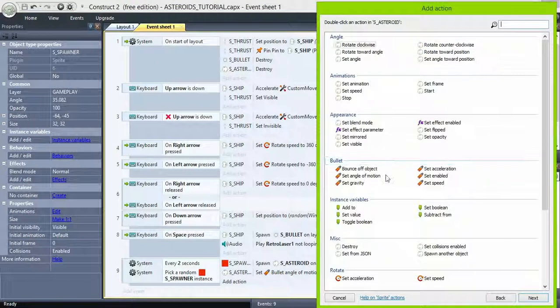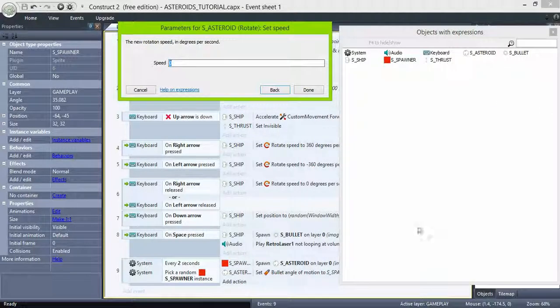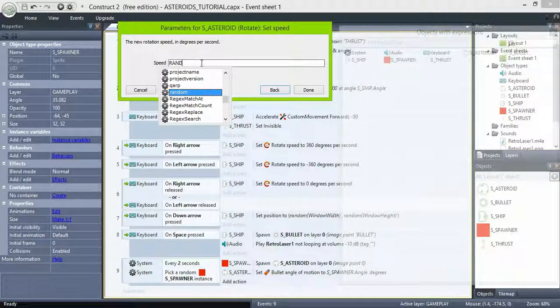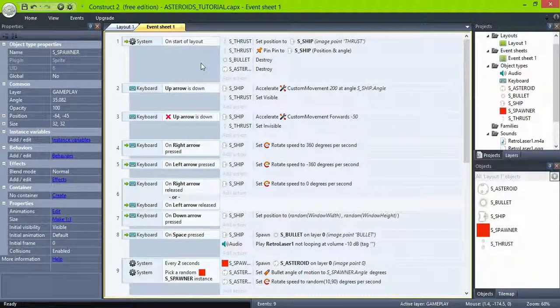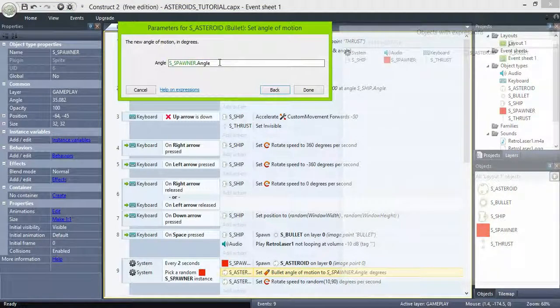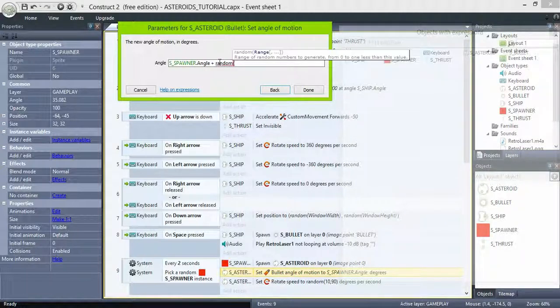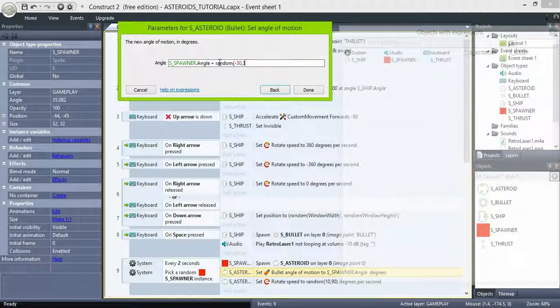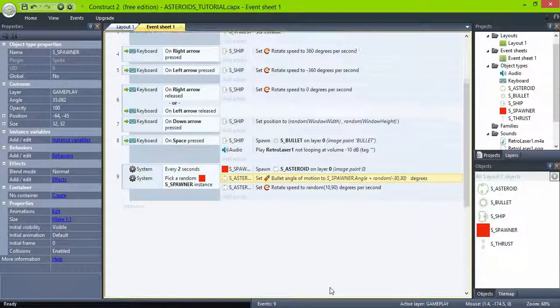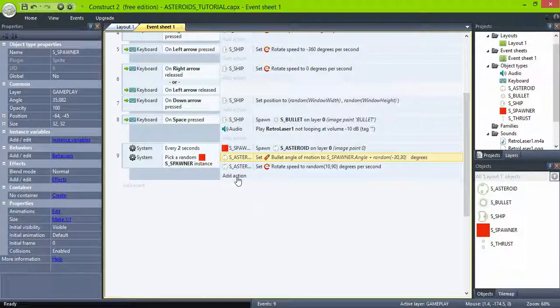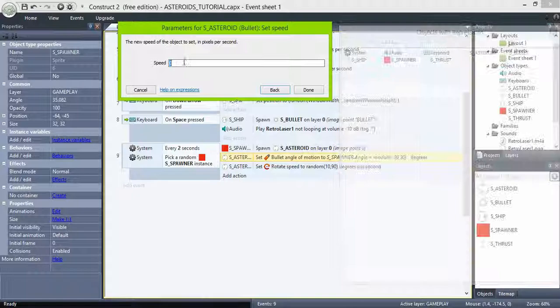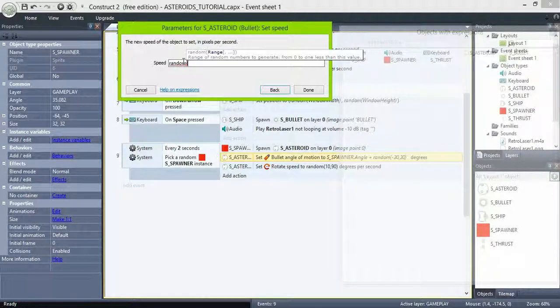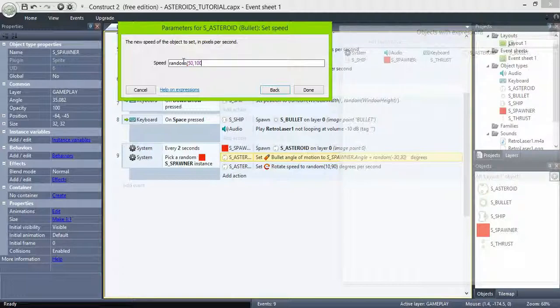Add another event to set the rotation speed to a random value from 10 to 90, and edit the angle of motion to this expression: spawner angle of motion plus random minus 30. So if the spawner angle was for example 45 degrees, now the asteroid will move in a range from 15 to 75 degrees. Also set the bullet speed to random 50 to 100, so now the asteroids behave in a less predictable way.